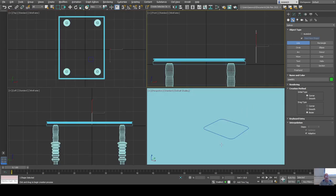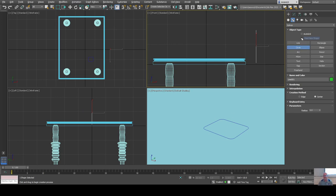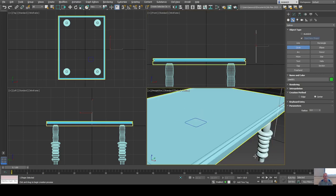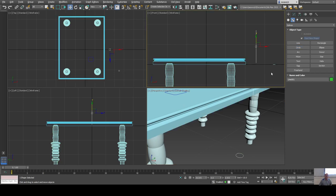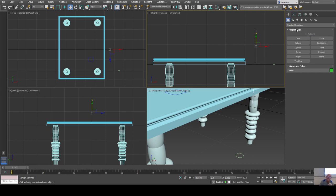I select the path (the line) and go to Geometry, then Compound Objects — not Standard Primitives. You can also find it under the Create menu > Compound Objects. With the path selected, I click Loft. Loft is like extrude on steroids — it takes a shape and extrudes it along a path. I click 'Get Shape' and click on the rectangle to extrude it along the line.